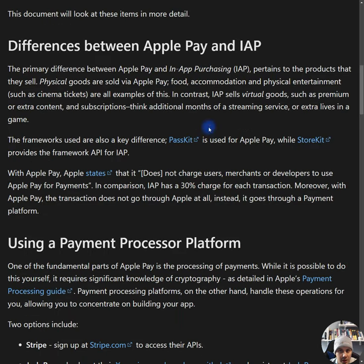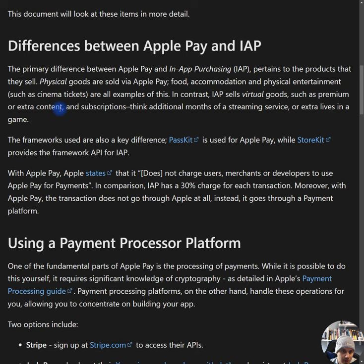The primary difference between Apple Pay and in-app purchases is the products that they sell. Physical goods are sold via Apple Pay — food, accommodations, and physical entertainment such as cinema tickets are all examples. In contrast, in-app purchases sell virtual goods such as premium or extra content and subscriptions. Think additional months of a streaming service or extra lives in a game. The frameworks used are also a key difference: PassKit is used for Apple Pay, while StoreKit provides the framework for in-app purchases.